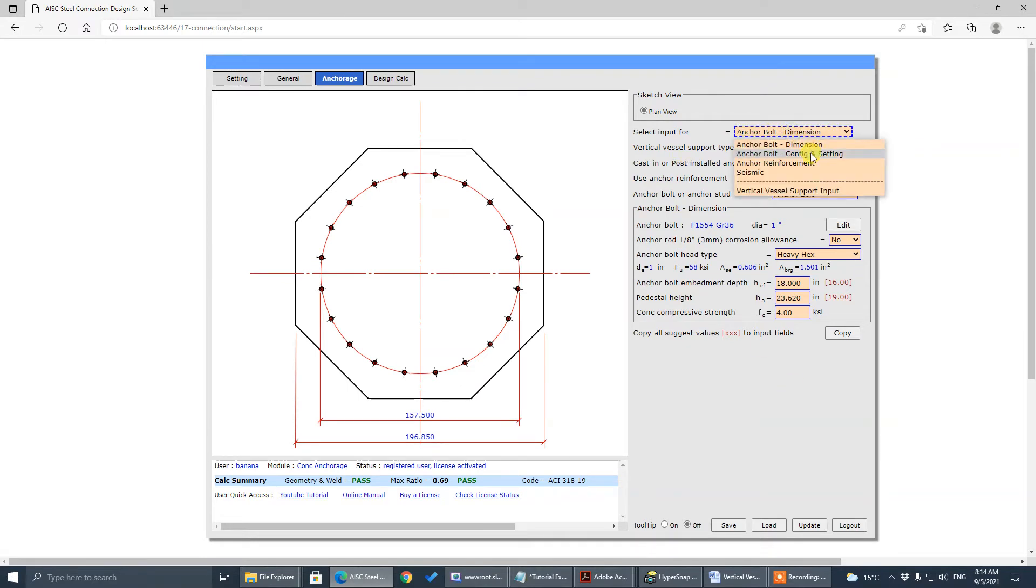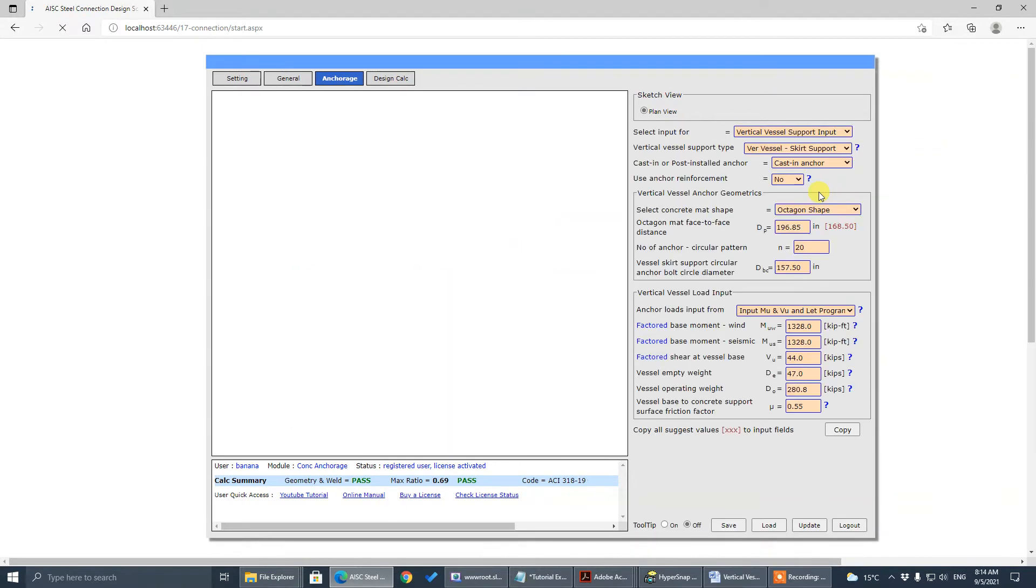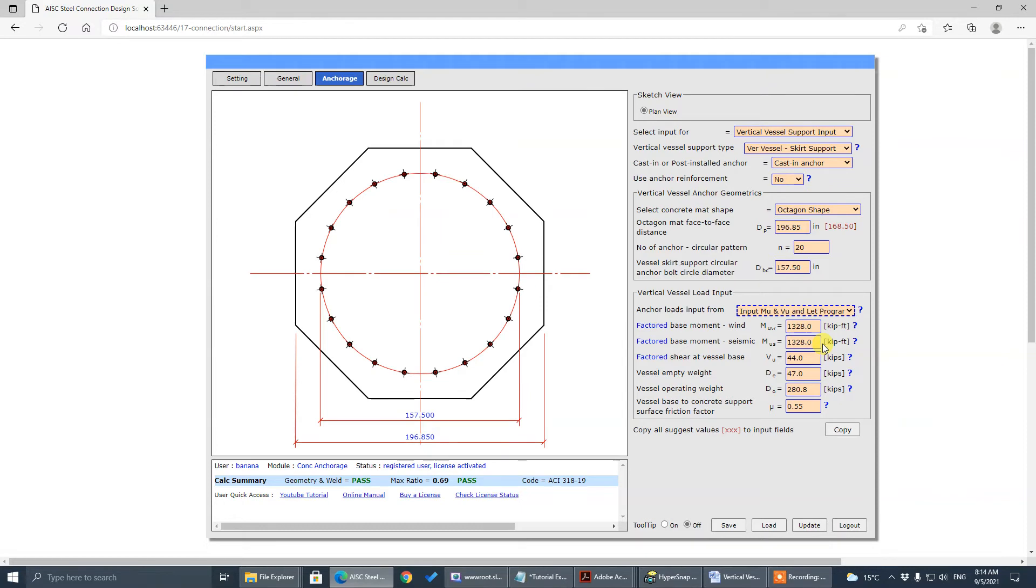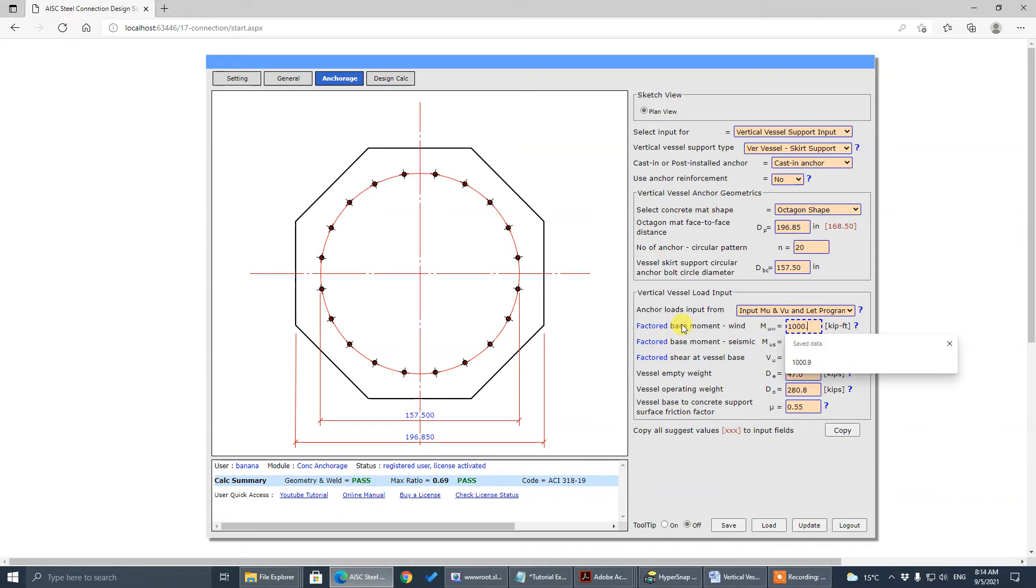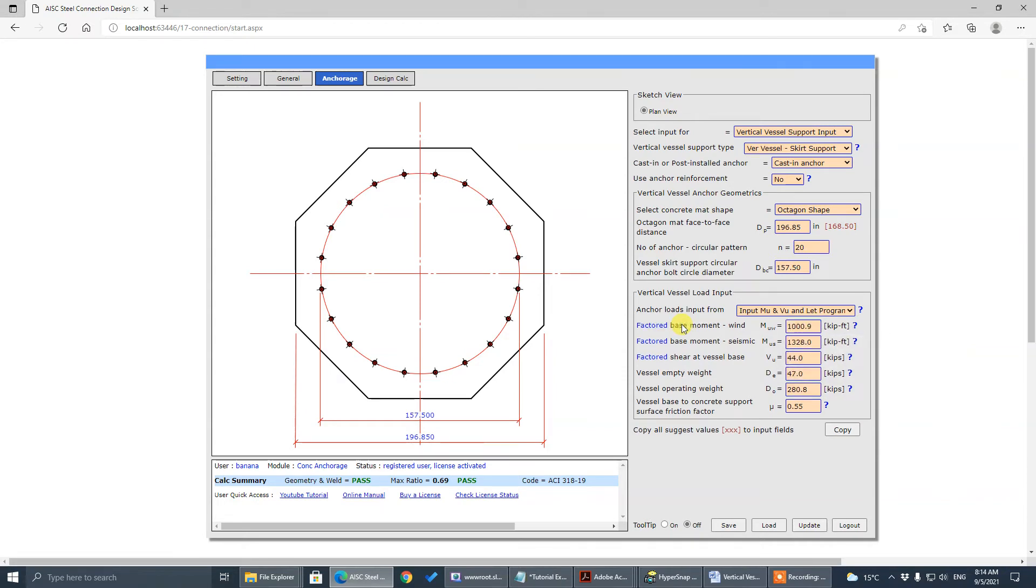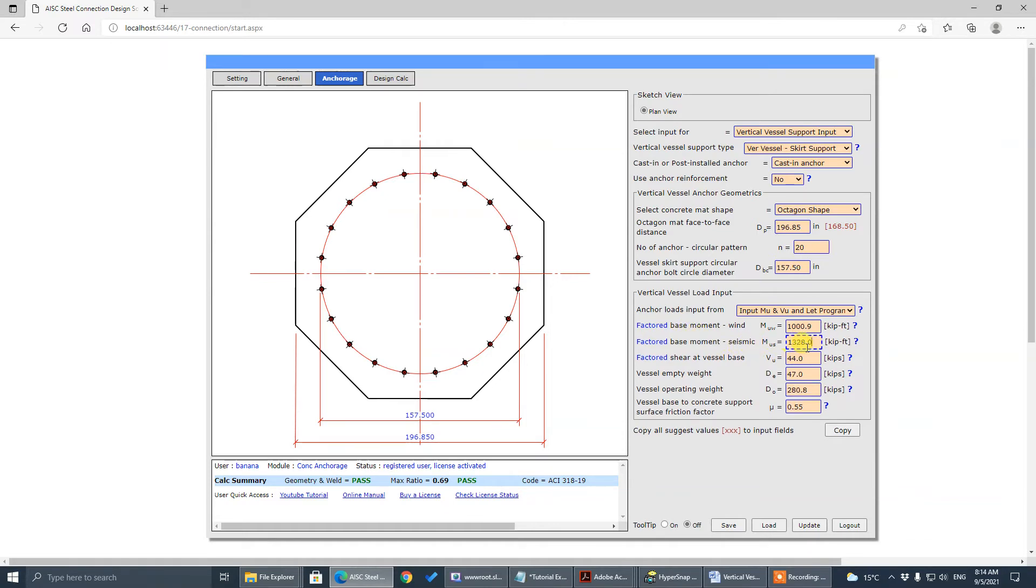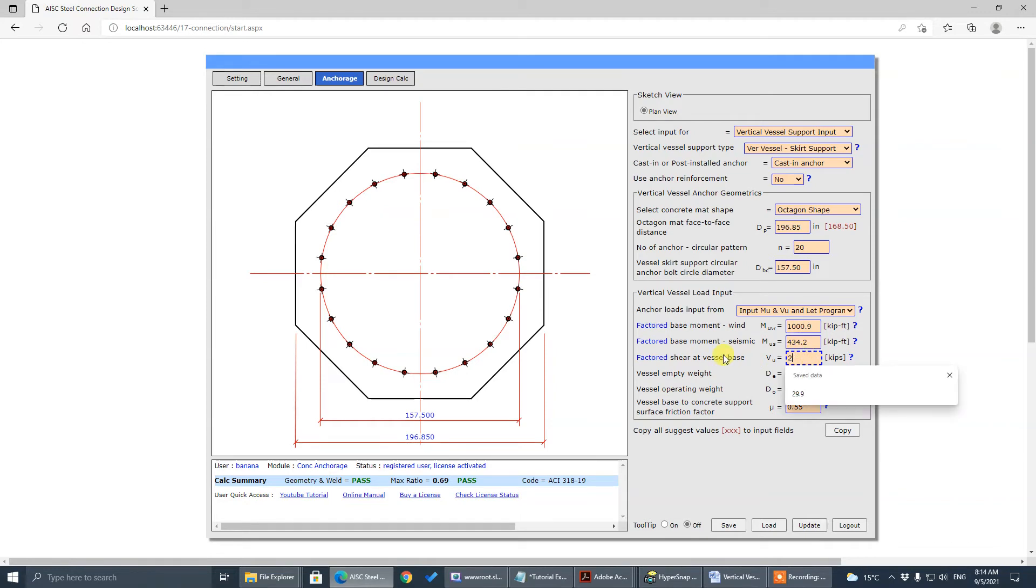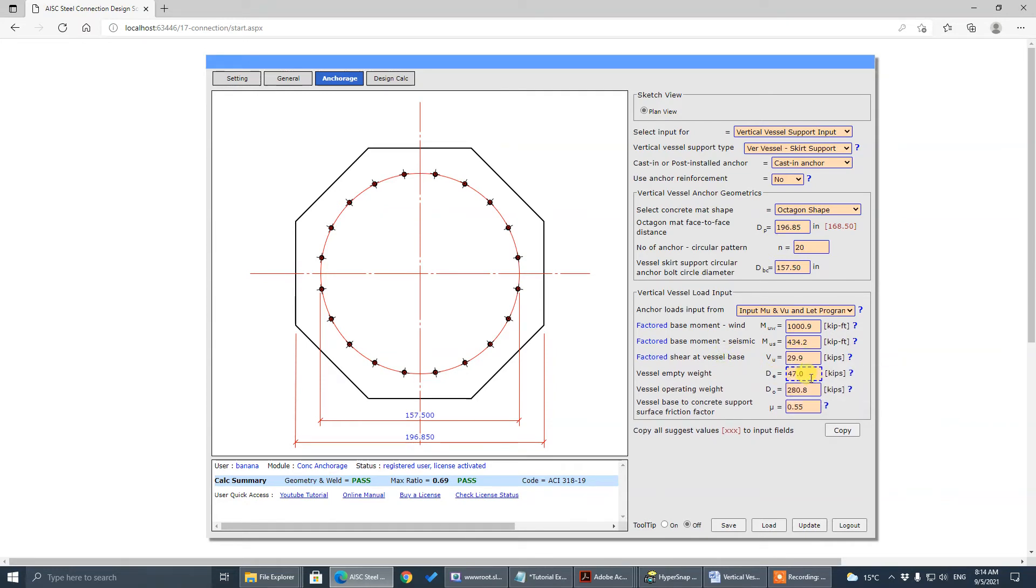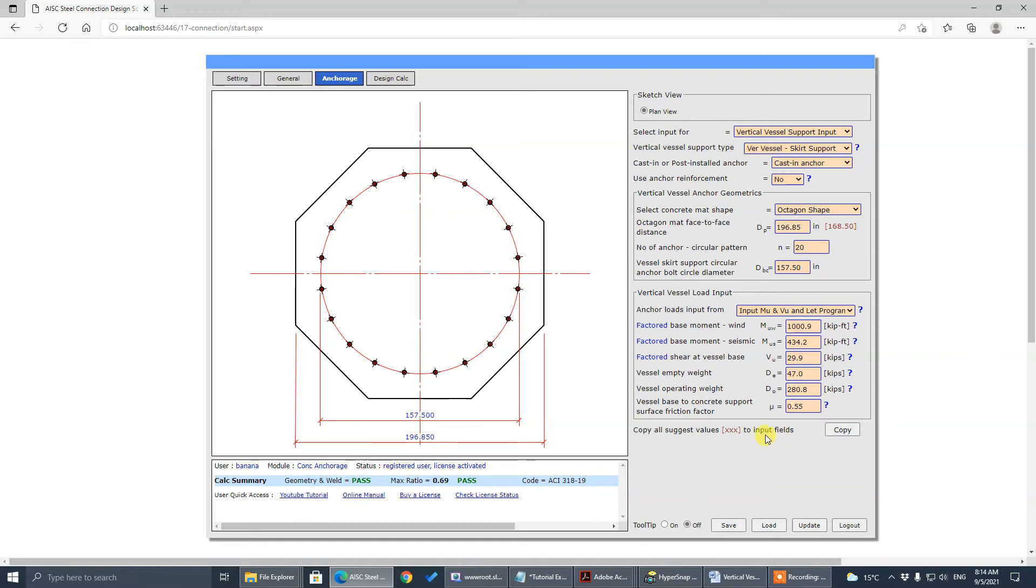Let's go to design load. The moment, seismic, wind is 1000.9. Seismic is 434.2. The shear is 29.9. We already input this empty is 47. The operating is 280.8. Update first.